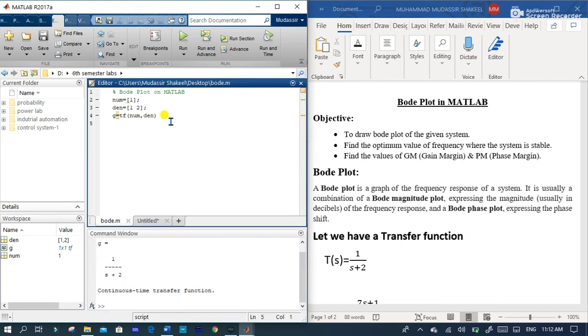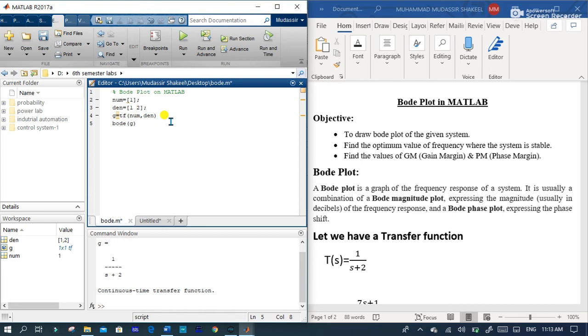And the next step is you have to type a command bode(G) where G is equal to the transfer function of the system. Then run the section.